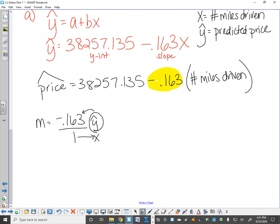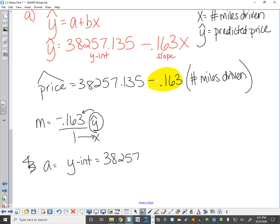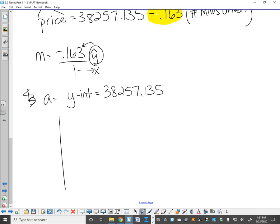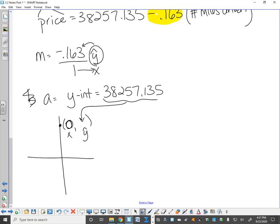Identify the y-intercept and interpret its value in context. A, which is the y-intercept, is 38,257.135. On a graph, the y-intercept is a point where x is always zero. What this means is: when the truck has been driven zero miles, the predicted price of the truck is $38,257.16. When talking money, we go two decimal places in our interpretation.